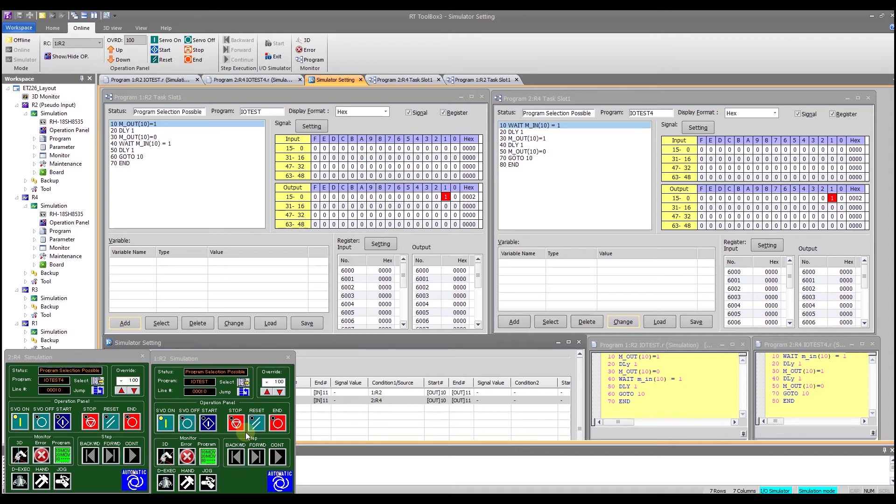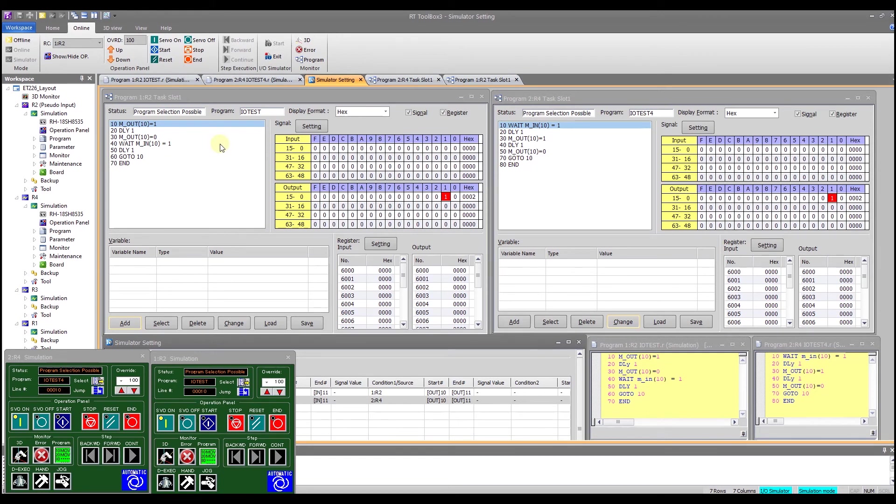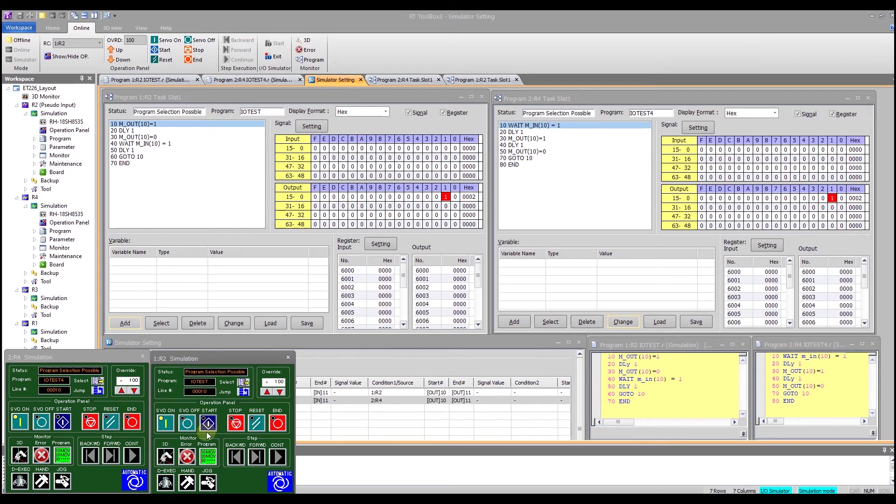And so we want, because robot 4 is reacting initially to robot 2, we want to start that one first because the first thing robot 4 does is wait. So I'm going to make sure I've got IO test which is the name of my program already set up, same thing here and so IO test and this is robot 4, we want to start robot 4 first.